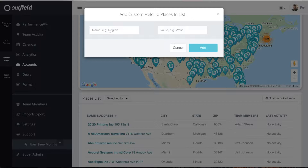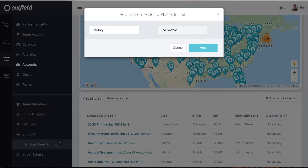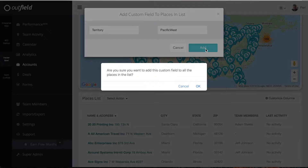A box will pop up, prompting you to enter a name and value. An example of a custom field name could be Territory, and the subsequent values might be Pacific, Midwest, Southeast, etc. Once you have the name and value, click the blue button labeled Add.